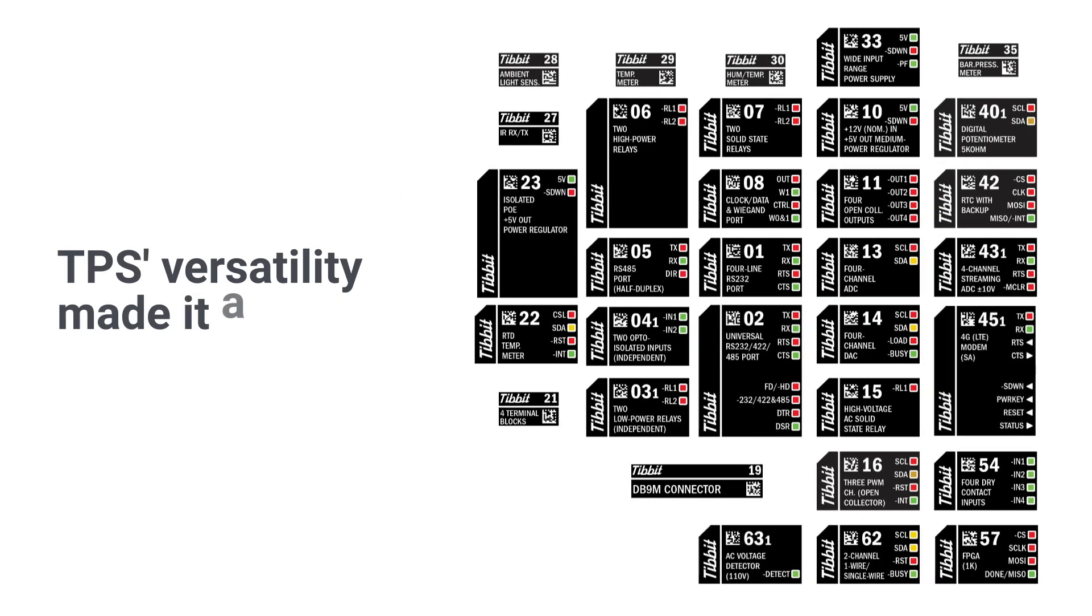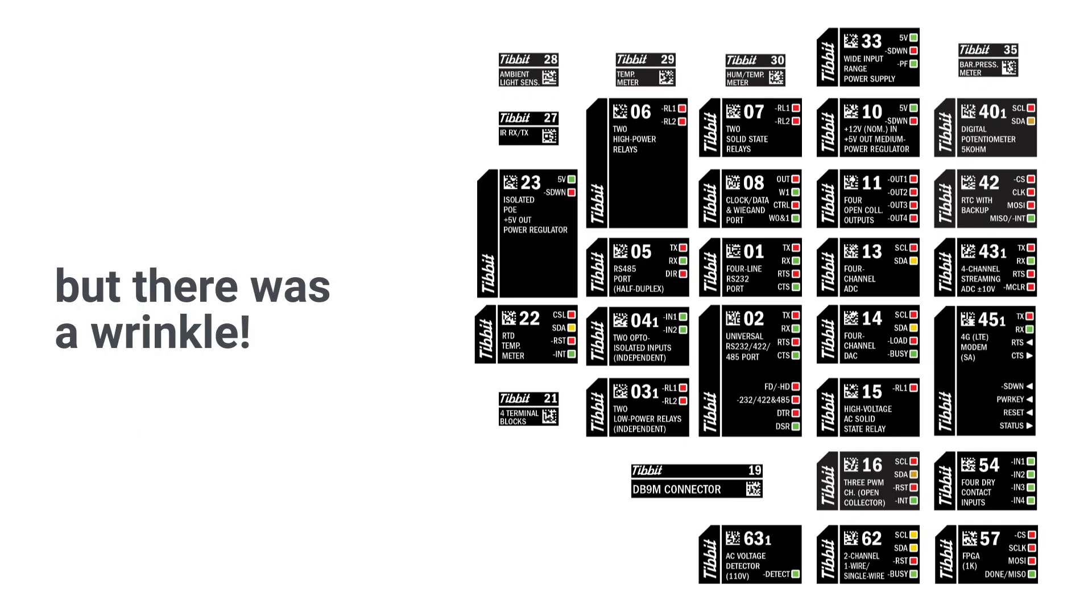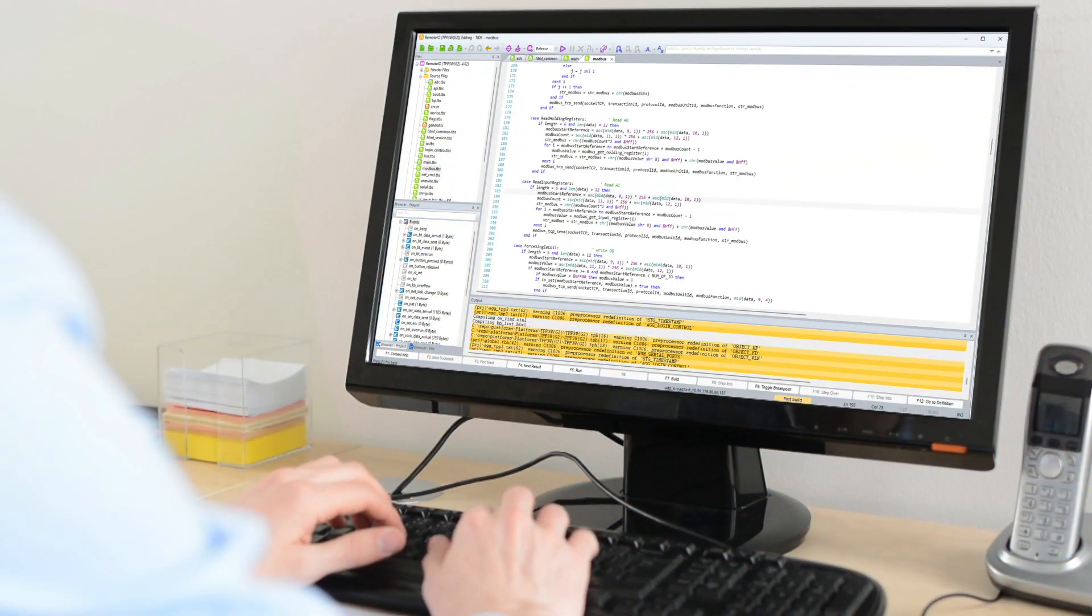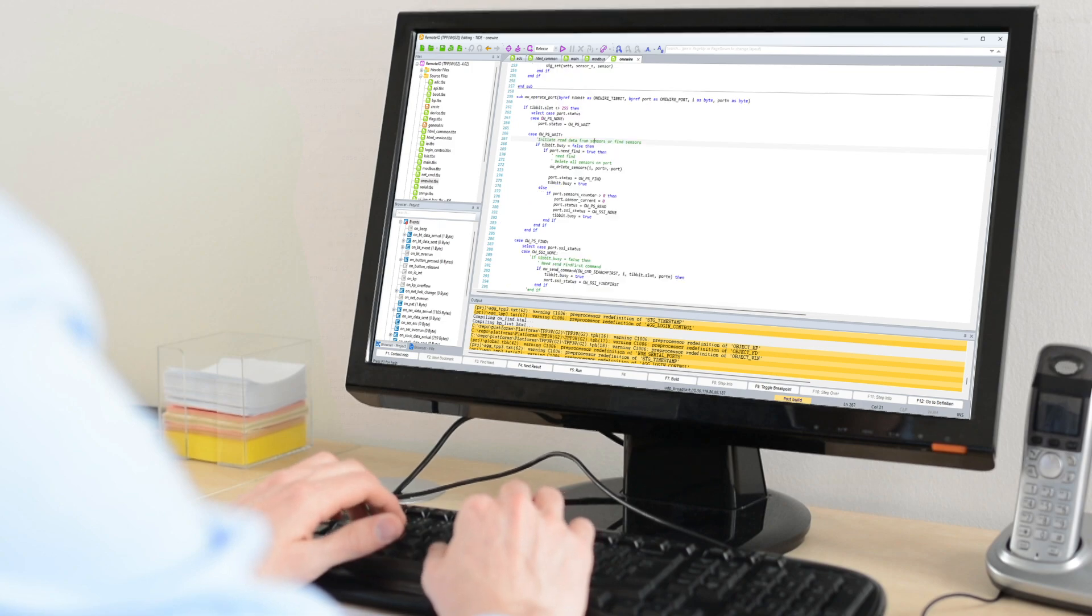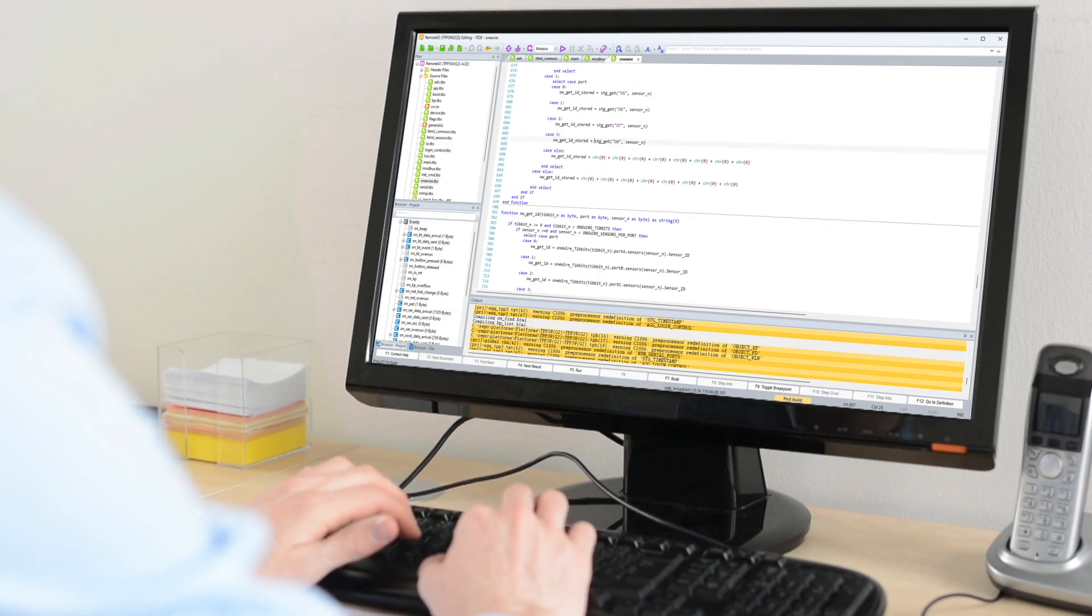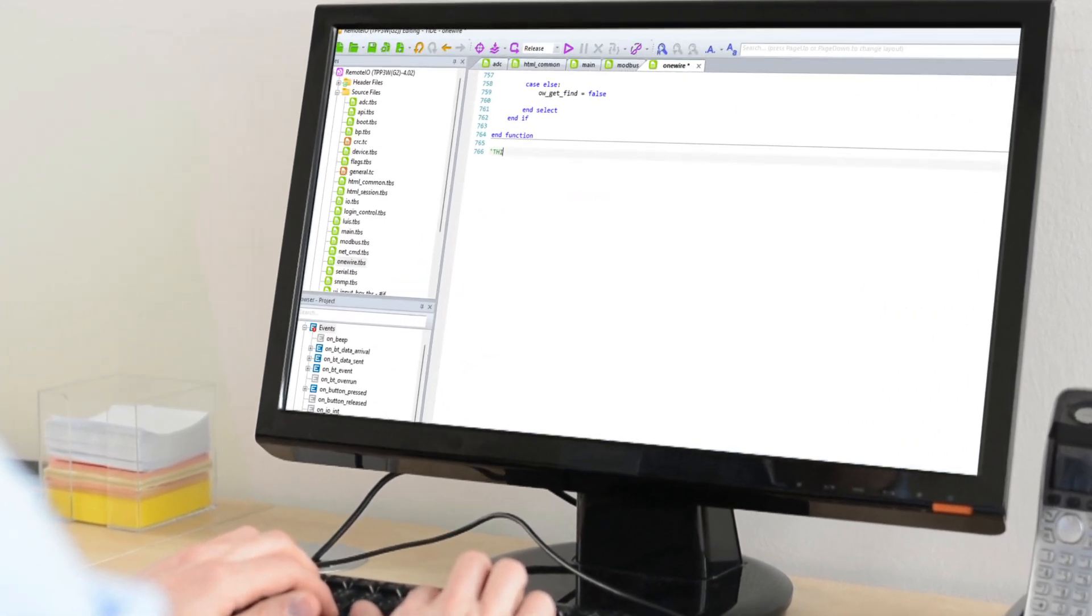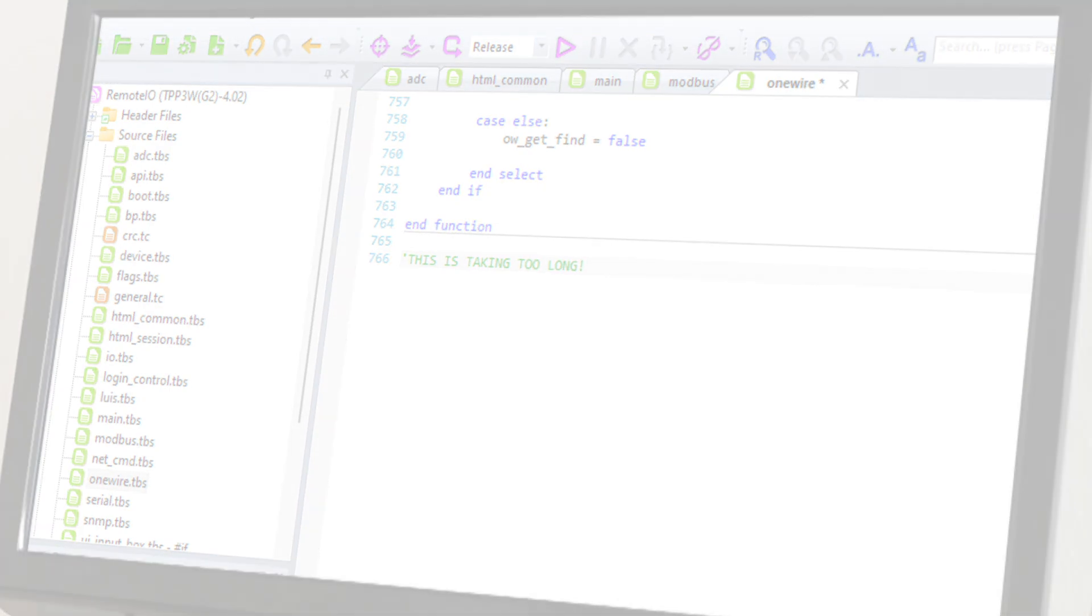TPS's versatility made it a popular product, but there was a wrinkle. You still needed to write code and develop TPS applications the old-fashioned way. And who has the time to code line-by-line in today's fast-paced world?